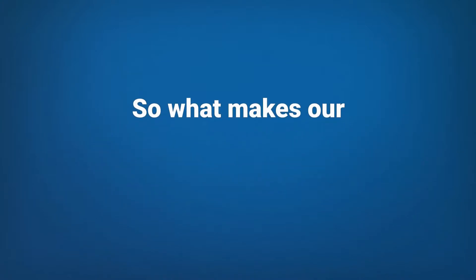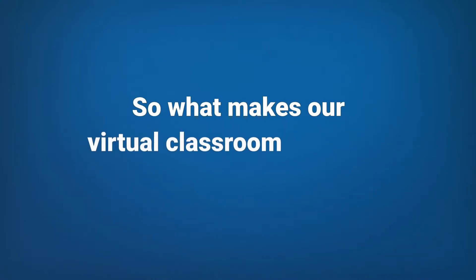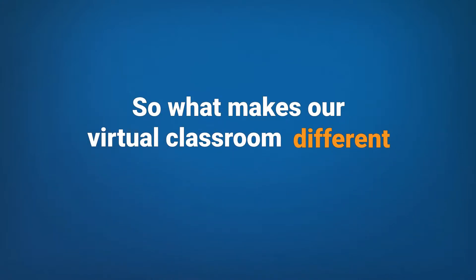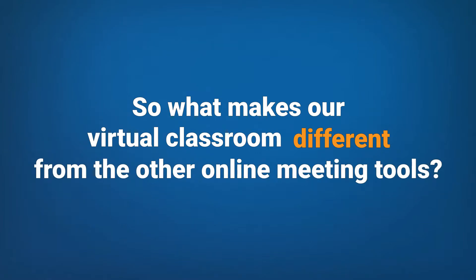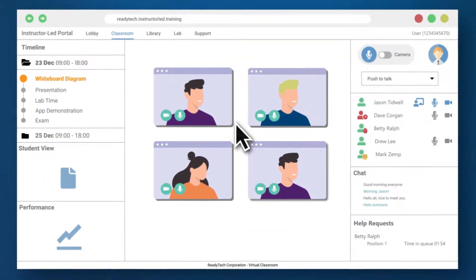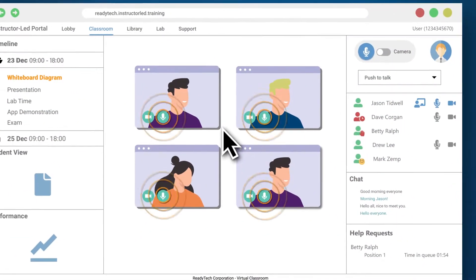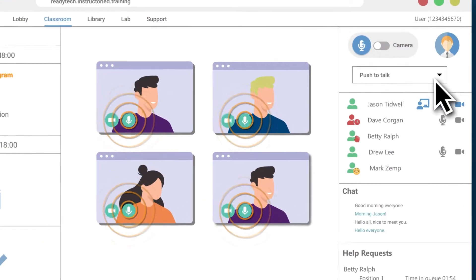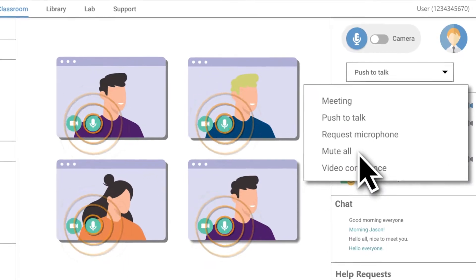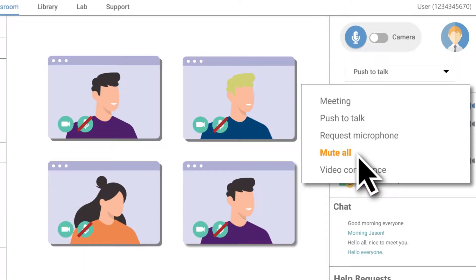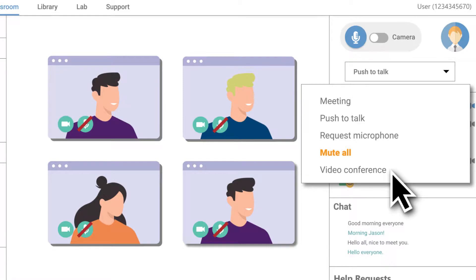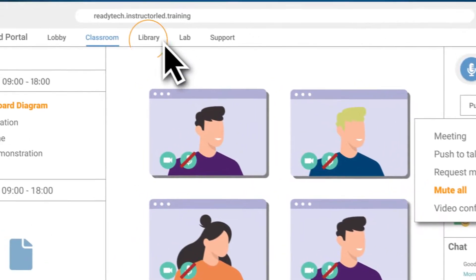So what makes our virtual classroom different from the other online meeting tools you ask? For example, with multiple microphone modes an instructor can easily eliminate background noise while lecturing or switch to video conferencing for a brainstorming session.